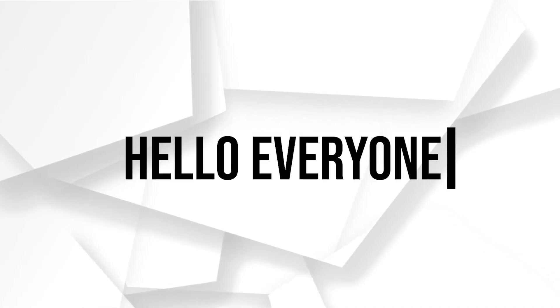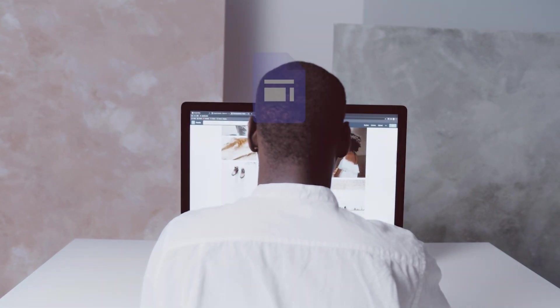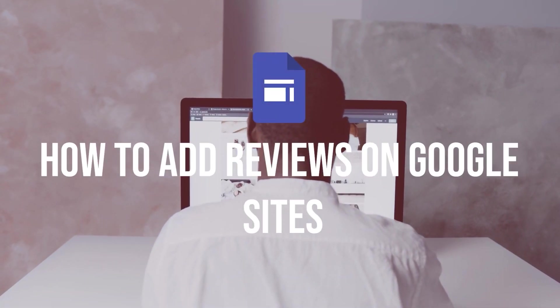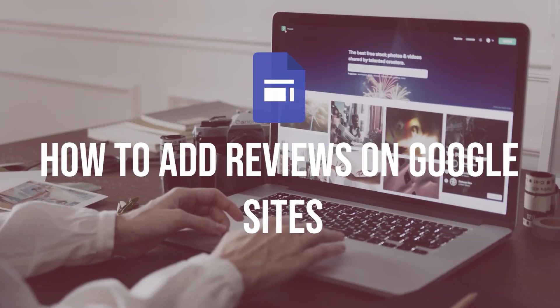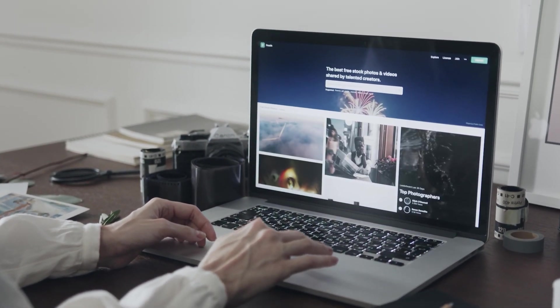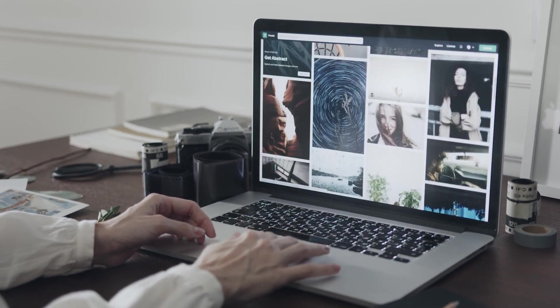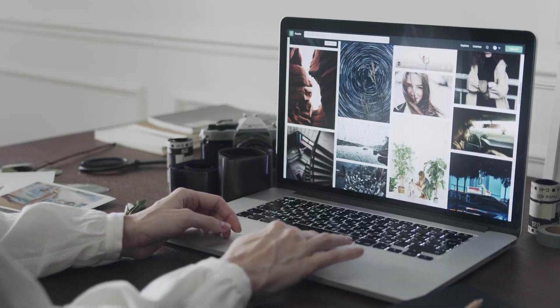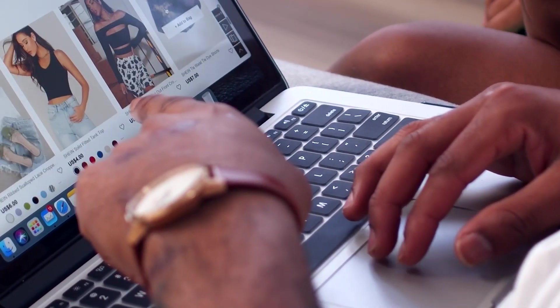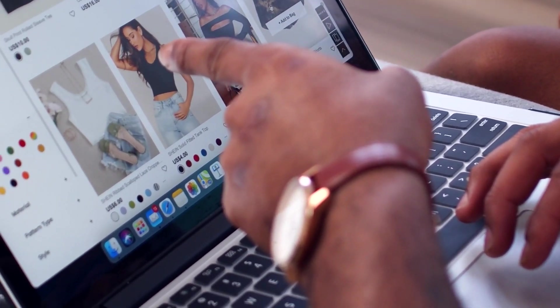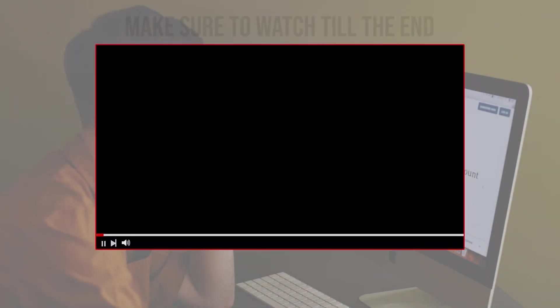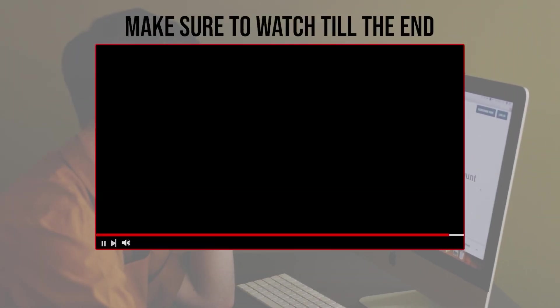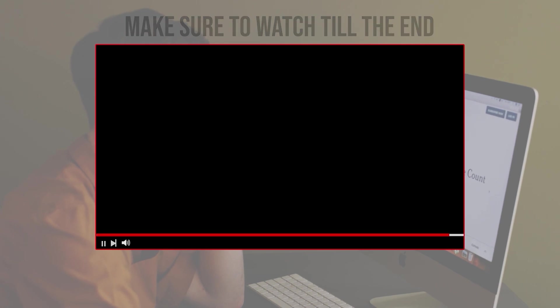Hello everyone! Do you want to showcase customer reviews and testimonials on your Google Site website? In this tutorial, I will show you how to add reviews to your Google Site using the built-in Google Sheets integration. You'll learn how to collect and store customer reviews in a Google Sheet and customize the display of reviews on your website. So let's get started! Before we start with this video, make sure to watch it from now till the end so you have the full experience.